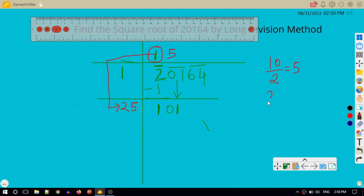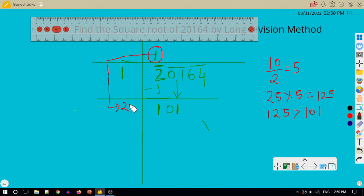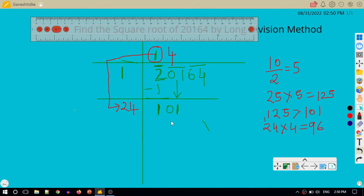25 × 5 = 125, but 125 is greater than our dividend 101, so I cannot use 5. I try 4 instead. 24 × 4: 4 × 4 = 16, carry 1; 4 × 2 = 8, plus 1 = 9; so 24 × 4 = 96. I subtract 96 from 101 and get a remainder of 5.